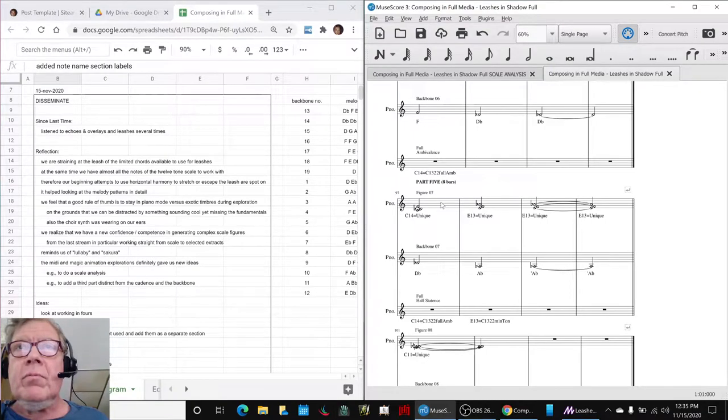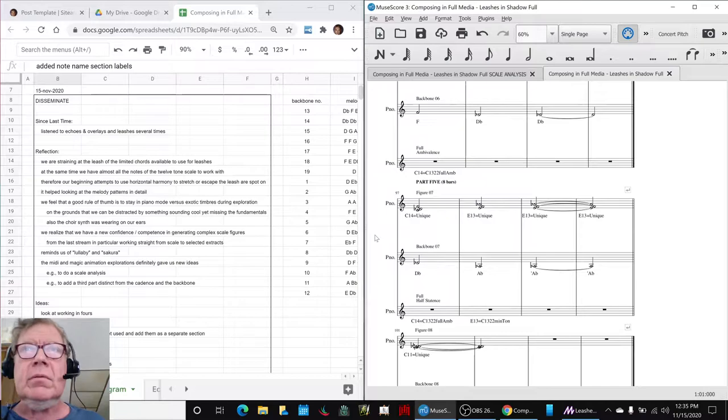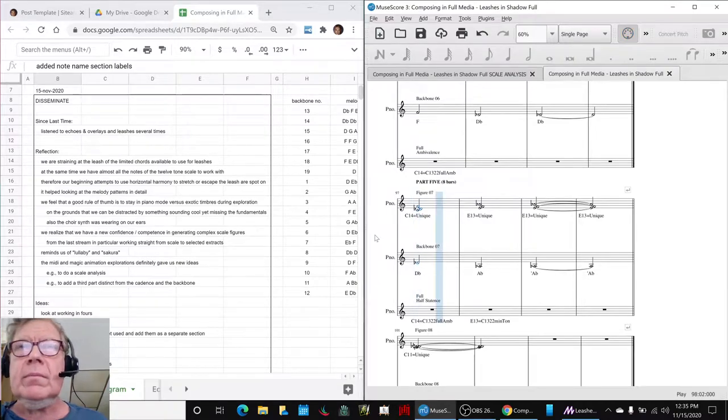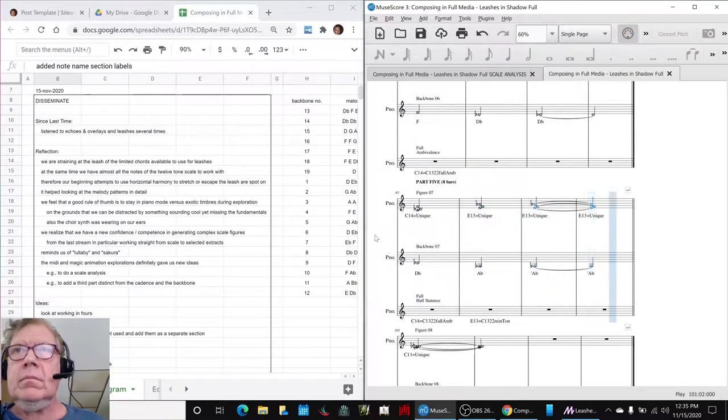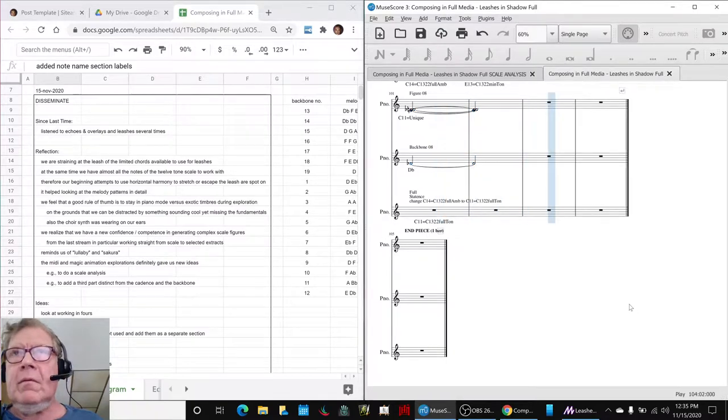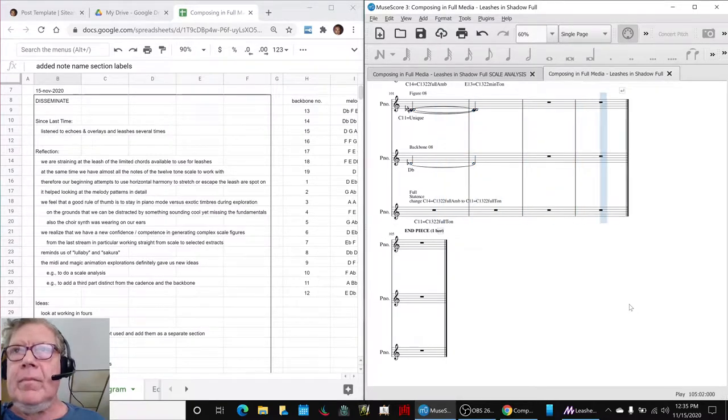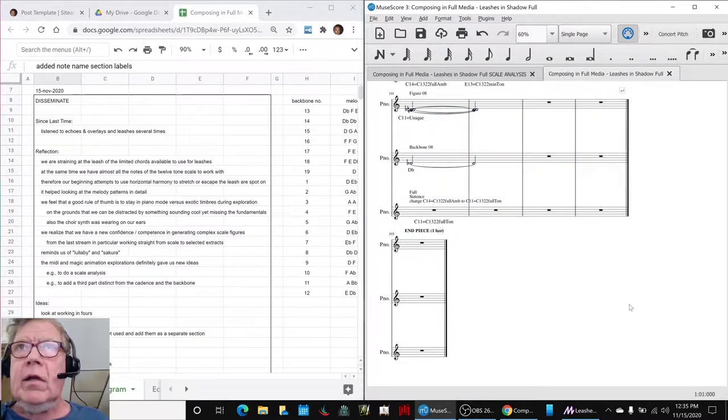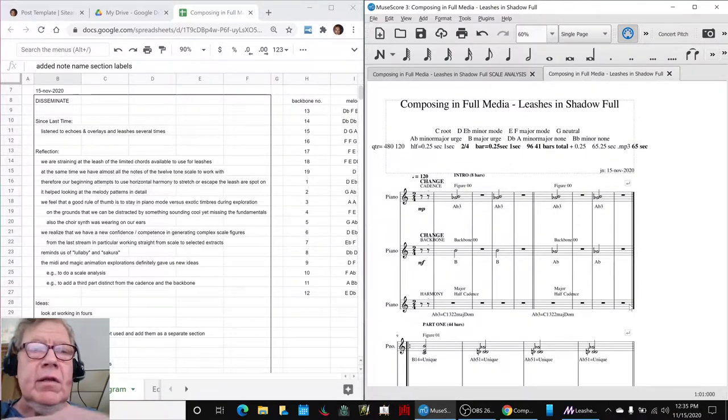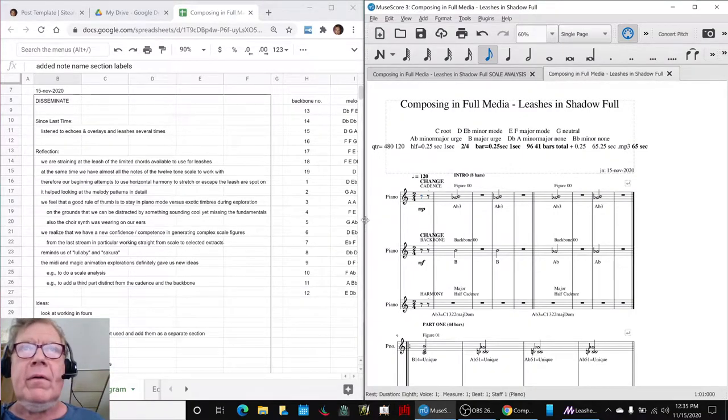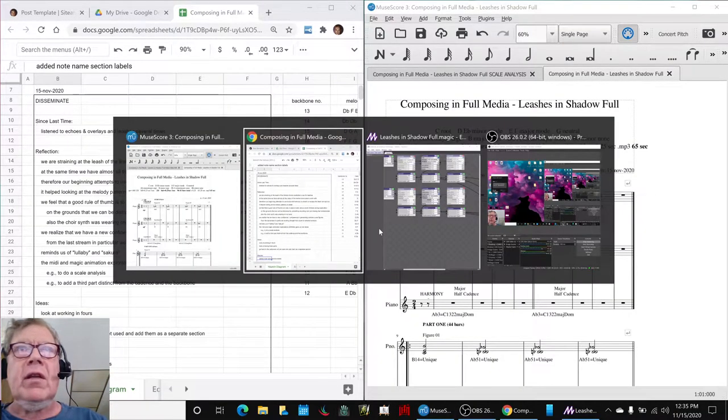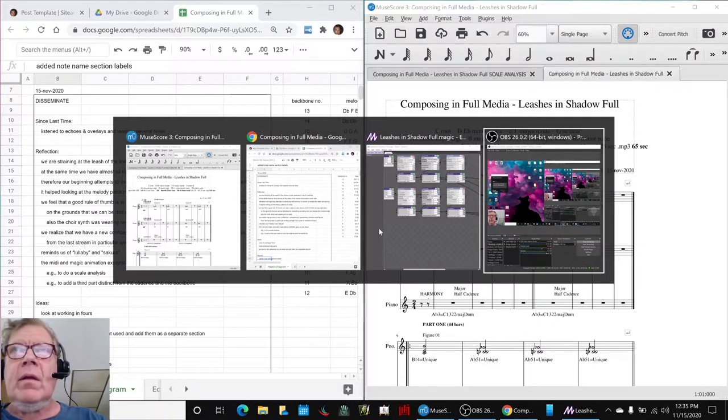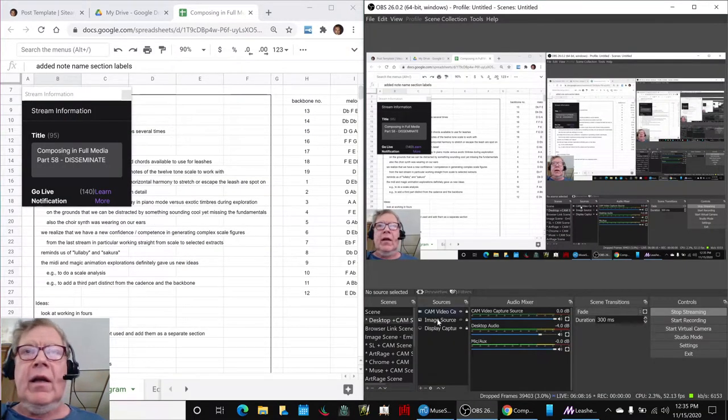Okay, so what we'll probably do is start at the end here. Alrighty, ladies and gentlemen, this is a recap of Composing in Full Media, Part 58, Disseminate.